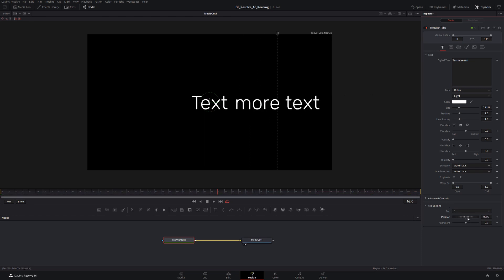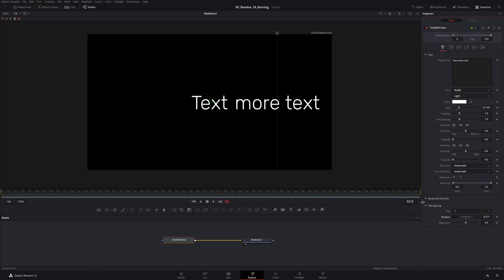This alignment control here works relative to this particular tab stop. I'm set up with alignment zero right now, that means it's completely centered. If I drag this down to minus one, that's saying left align to this tab stop.